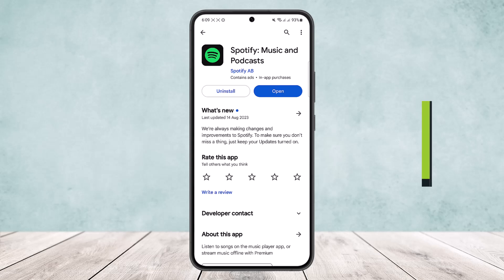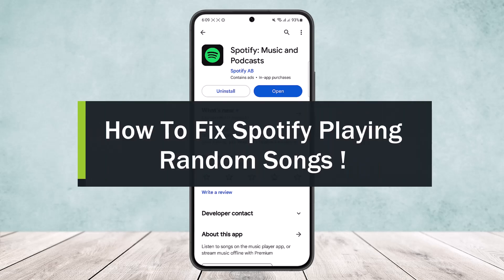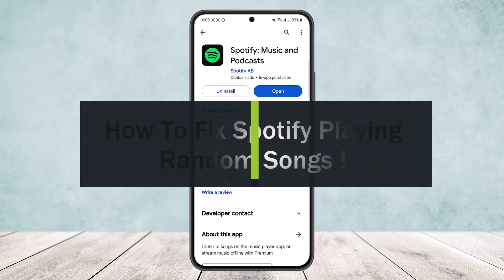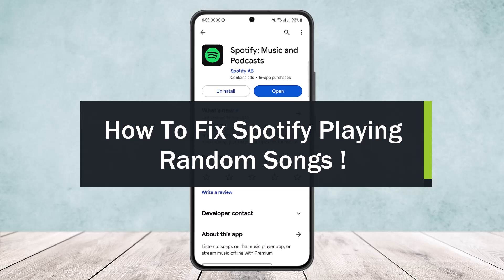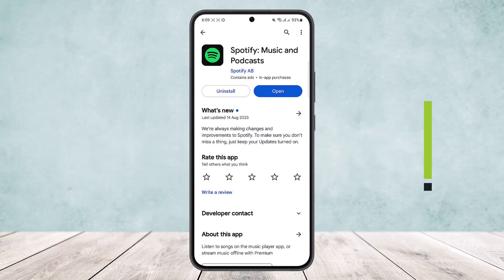How to fix Spotify playing songs randomly or Spotify playing random songs. Hello everybody, welcome back to my channel. Today I'll guide you on how you can fix your Spotify playing random songs or if your songs are playing randomly on the Spotify application.